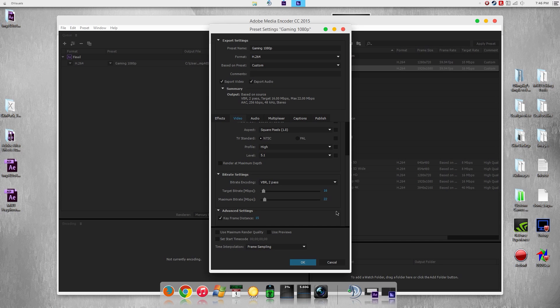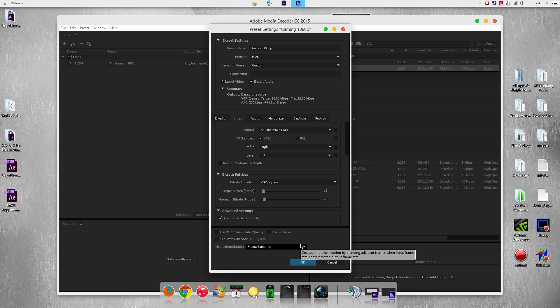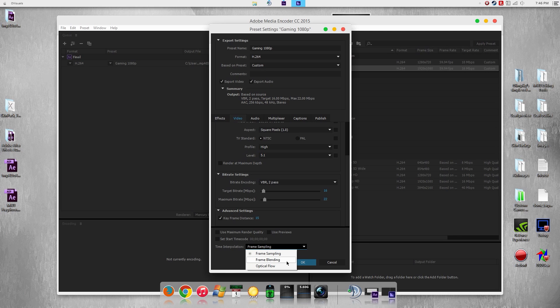For time interpolation, I found out that frame sampling is the best. If you're going to try to render a 30fps video and try to create into a 60fps video, frame blending will be a better option. If you're going to have a lot of slow motion, optical flow is the best option for that. If you're using an older version of media encoder you actually don't have this option, you have the option to check render with frame blending.